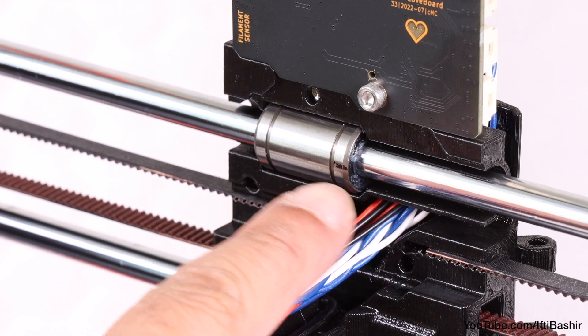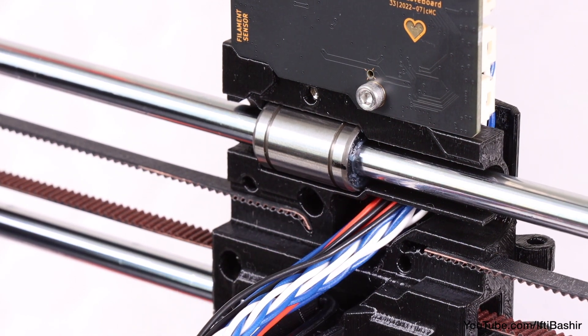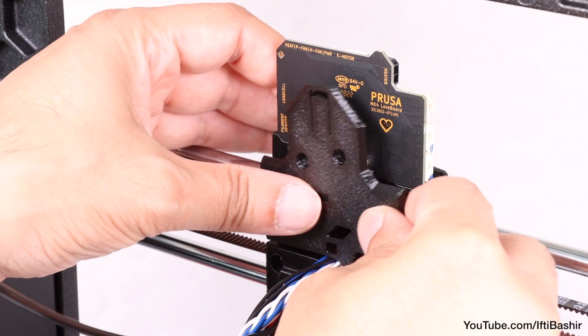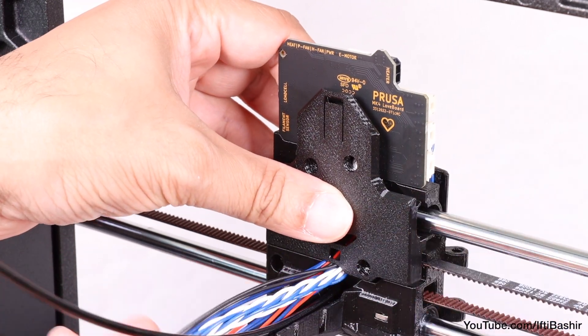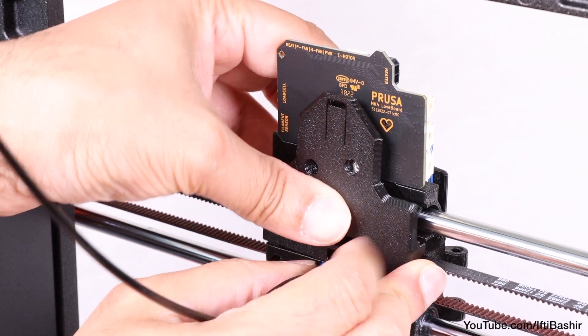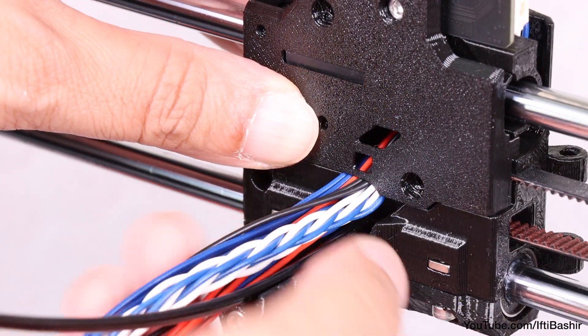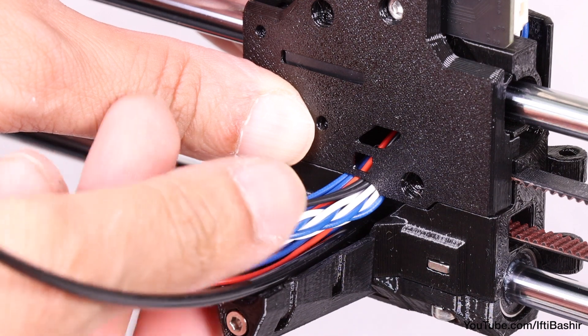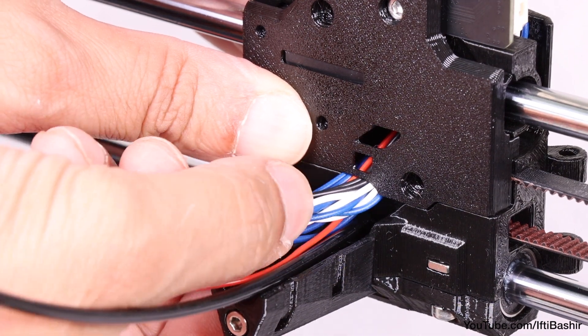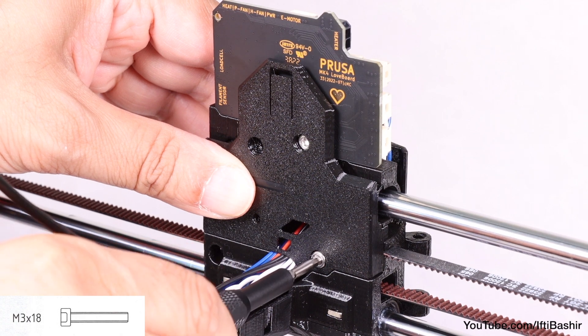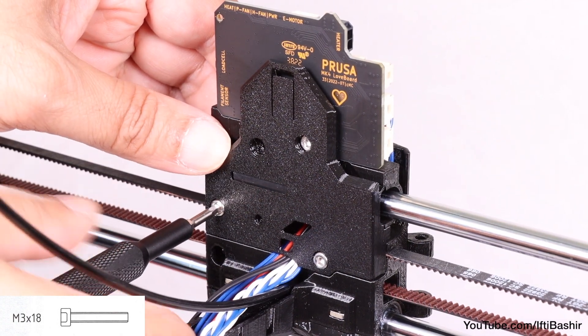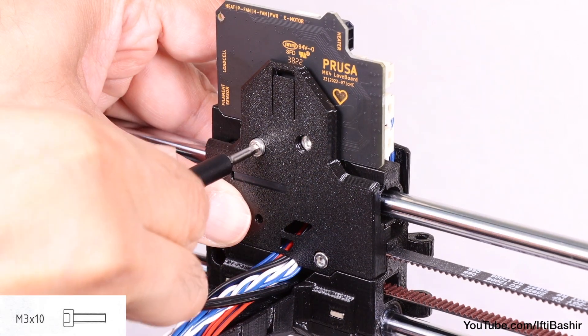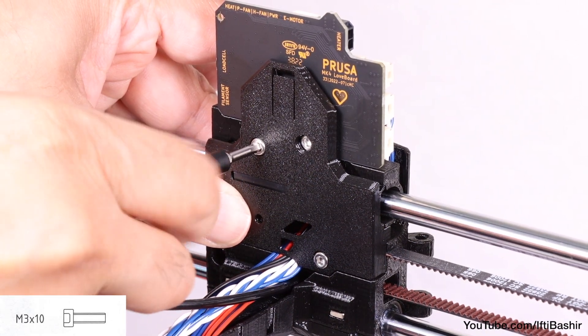When ready, ensure the marking on the upper bearing is still facing outwards and proceed to place the carriage rear cover into position on the back of the carriage, arranging the installed cables so that they protrude out of the gap. Take extra care here to ensure none of the wires are being pinched in between the printed parts. The cover can then be secured into position with two M3 by 18 screws through the two lower most holes and a single M3 by 10 screw into the upper hole.